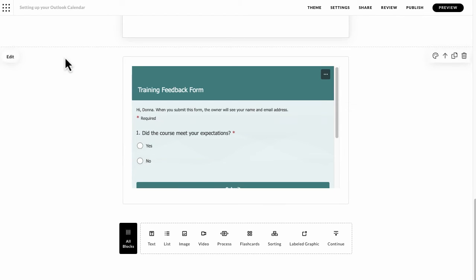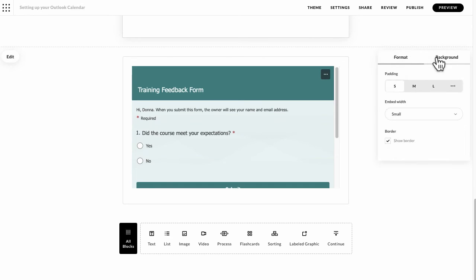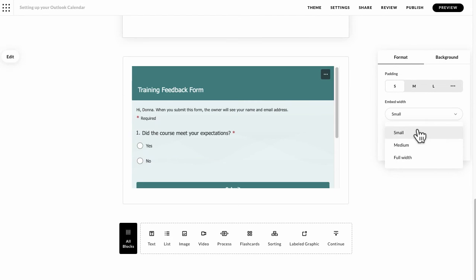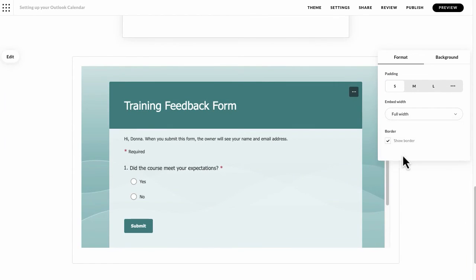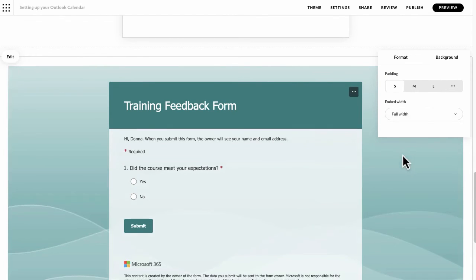Now if I go to my top right hand corner to my settings option to my design, you can see that I've got different widths. So it's currently small, looks quite small there. I can change it to medium and it just looks a bit bigger. Then I can full width it as well. So you can style it however you want.